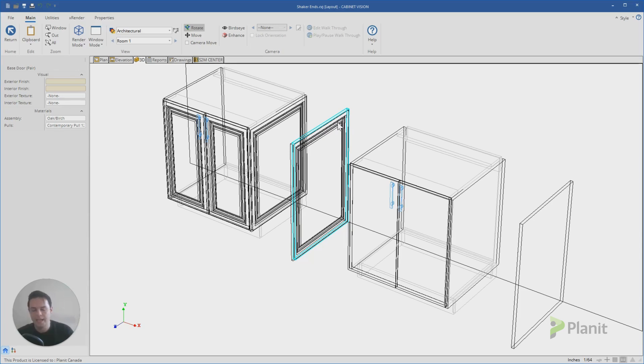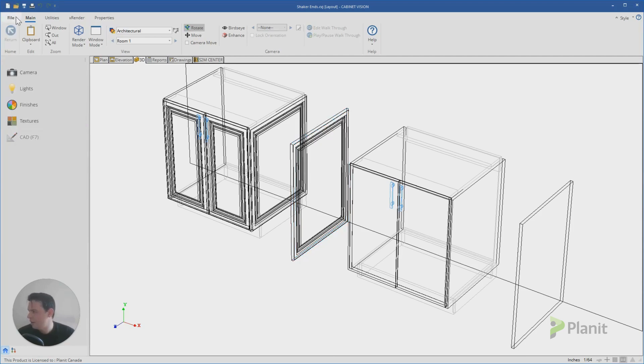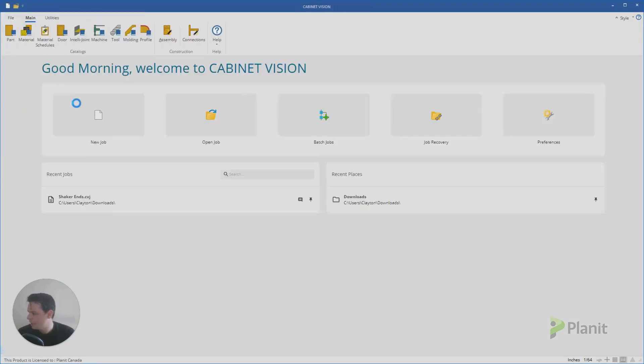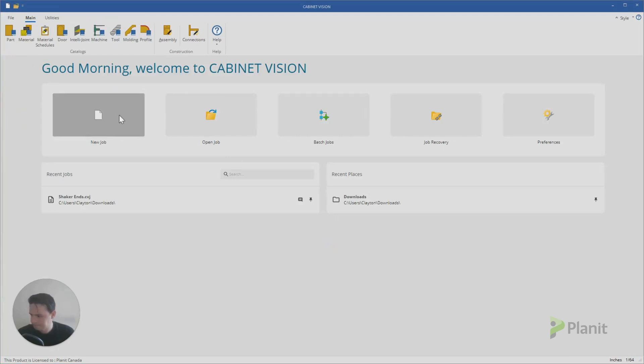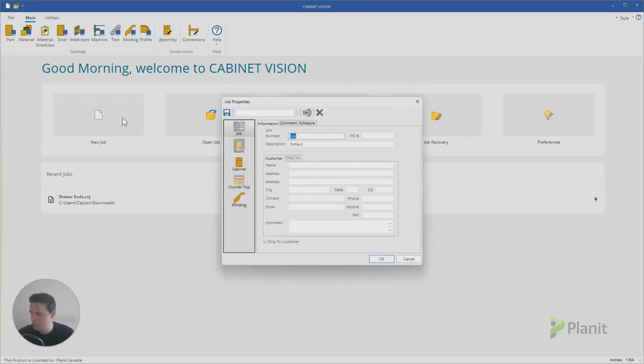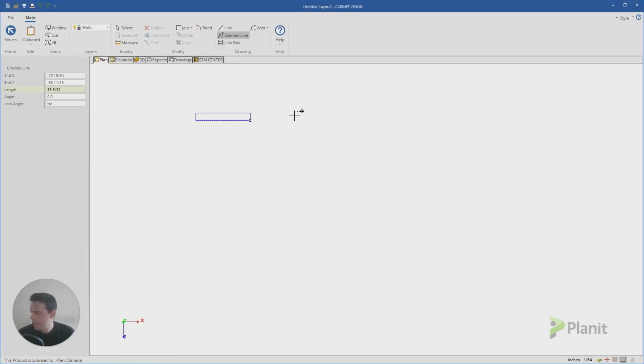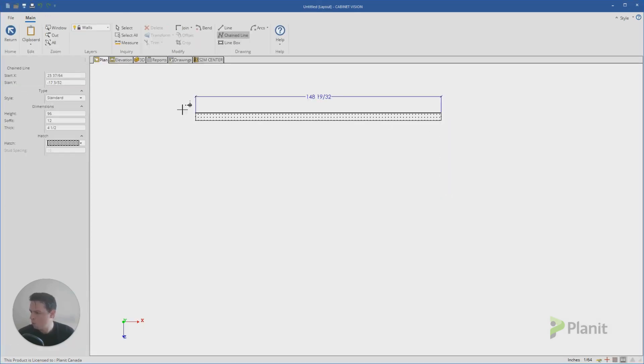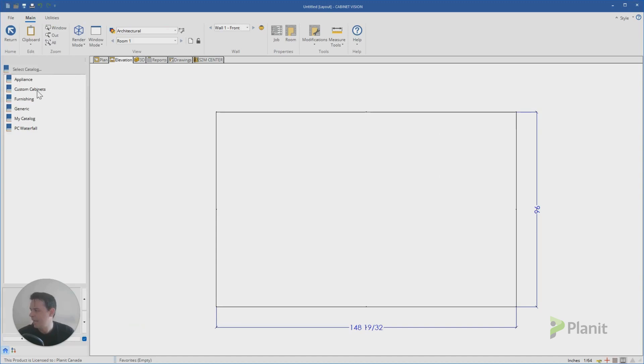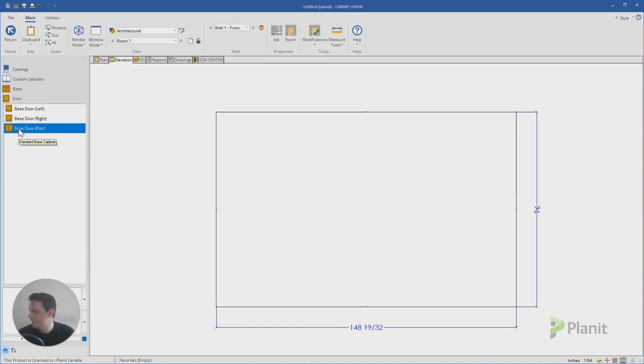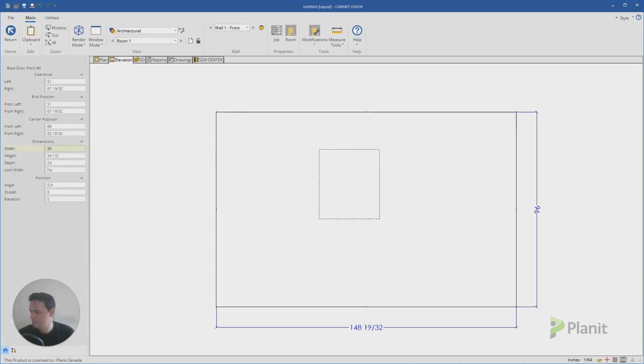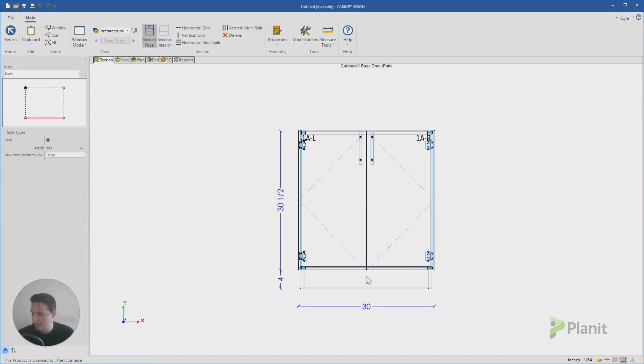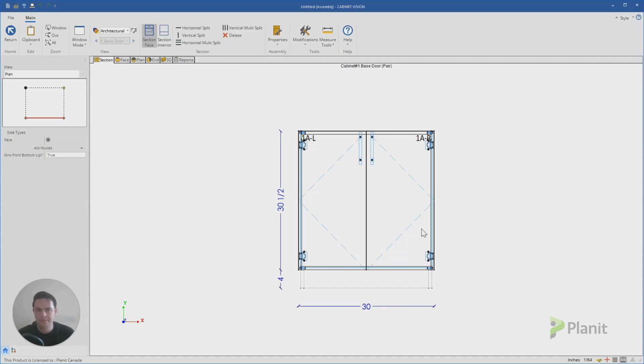How can we add a shaker profile to our end panels? The first thing I'm going to do is put myself on an equal playing field. I'll close down that job and let's open up a new job together. It doesn't matter which job properties we use, so we'll just click OK. Add a wall so that we've got a place to start working. What I want you to do is just grab a basic cabinet and add it to your wall. Then we're going to double click on that cabinet so that we can be taken to the cabinet level.